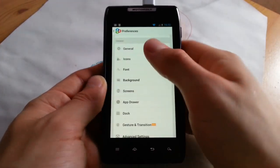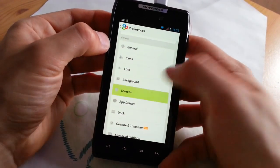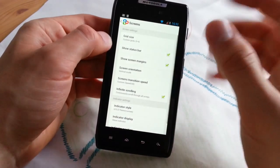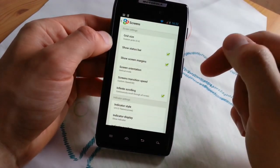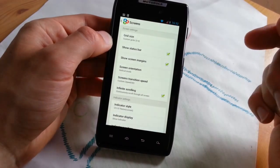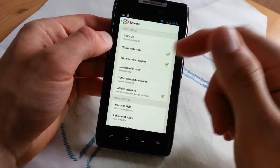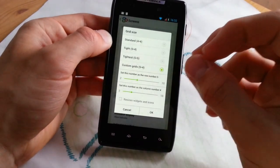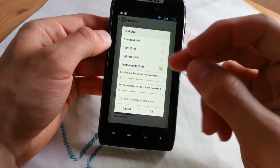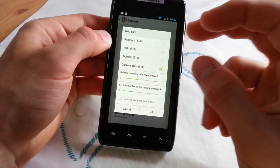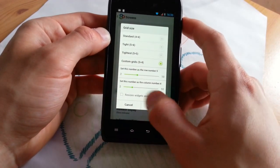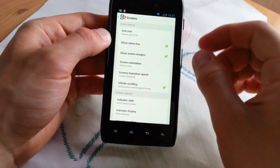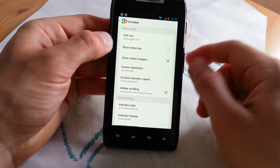So now let's go to screen settings, which is called screens here. Maybe you wonder why the lighting is different. It's because I recorded the first part of the video the other day because I didn't have time to finish it. Let's go to grid size. You can always go ahead and go for custom grids, which I did. Tightest, tight, and standard are the options. Resize widgets and icons, you can press that if you like. Show status bar, you can actually turn that off if you don't like it.